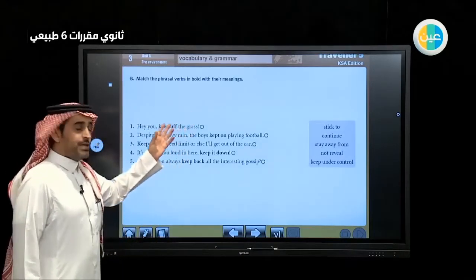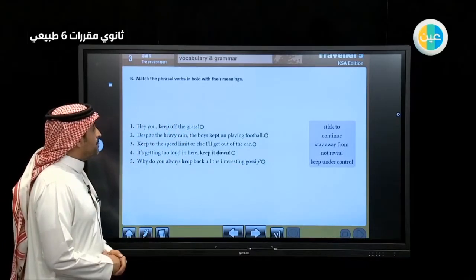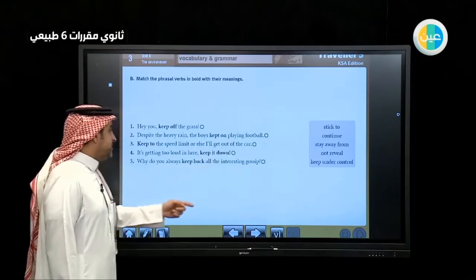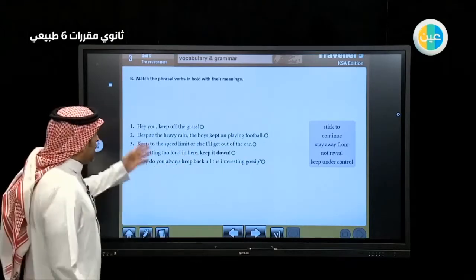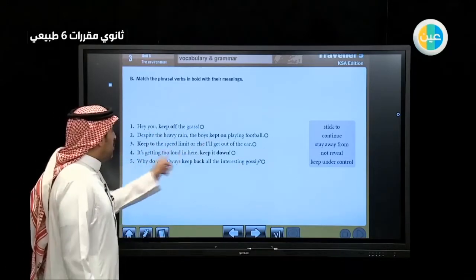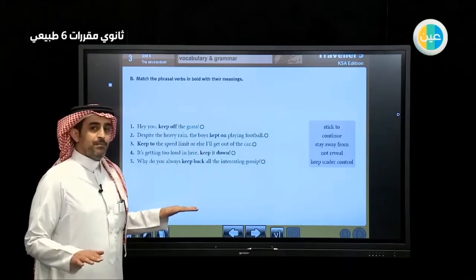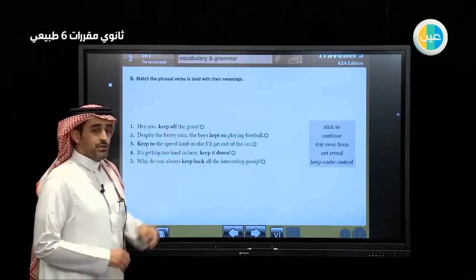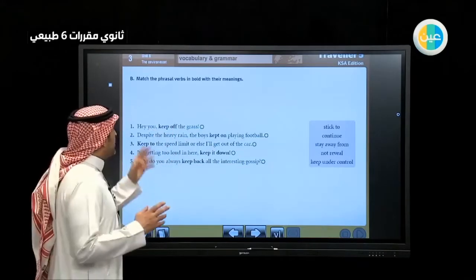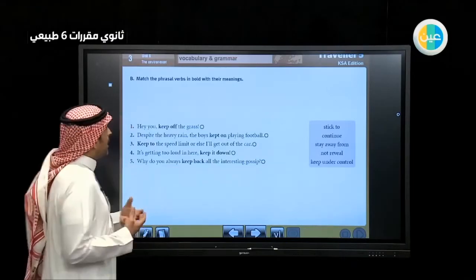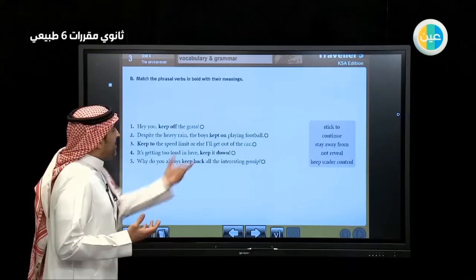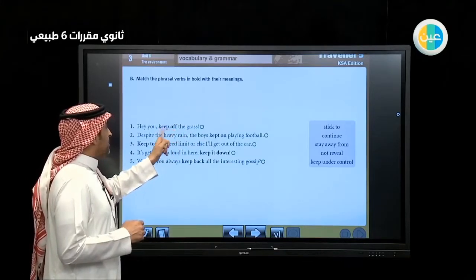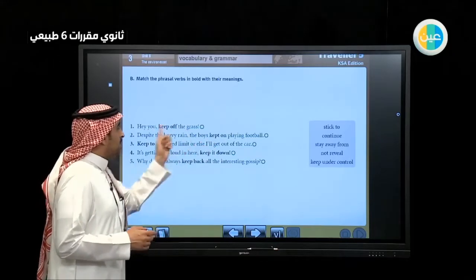This is a practice exercise for phrasal verbs with their meanings. We have: keep off, keep on, keep to, keep down, and keep back. The verb in all the sentences is the same, but the difference is in the preposition. When the preposition is combined with the verb to make a phrasal verb, the meaning differs from one to another.